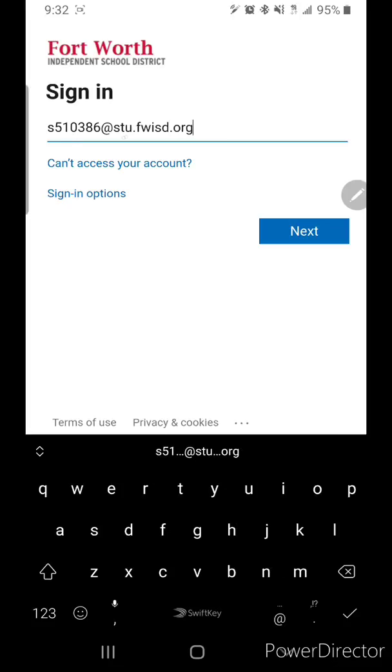Here, we only wrote stu. We typed in stu because we were already in the Fort Worth ISD login page. The other page was the Google login page. So, first, you have to do all of students, and on this one, you just do stu.